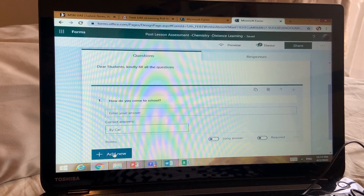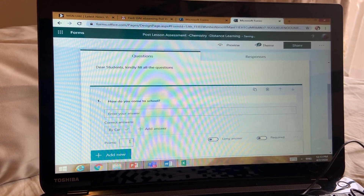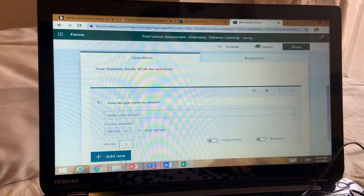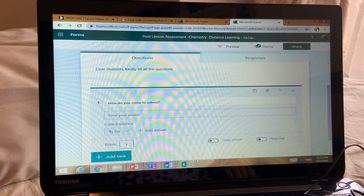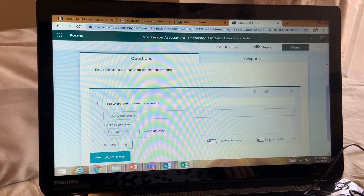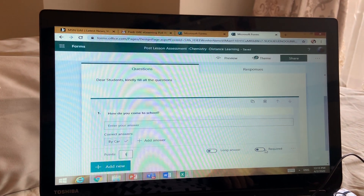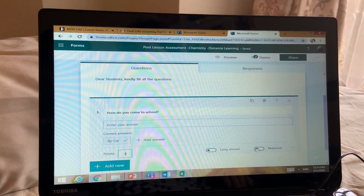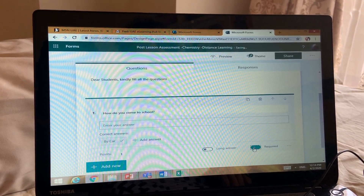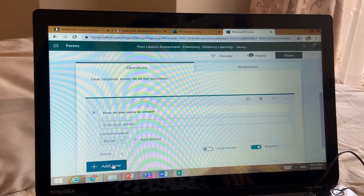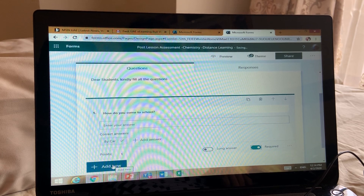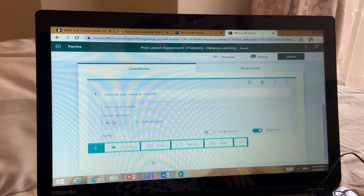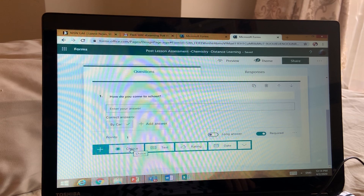Now add the points for this question — this is one mark. Now please make it required, so the student has to put all the answers; otherwise they cannot submit. Put it as required so they have to give the answer. Then only will students write all the answers. Next question, I will put as a multiple choice question.